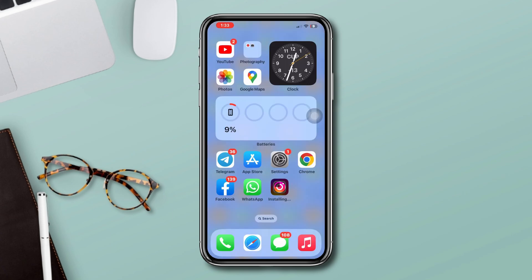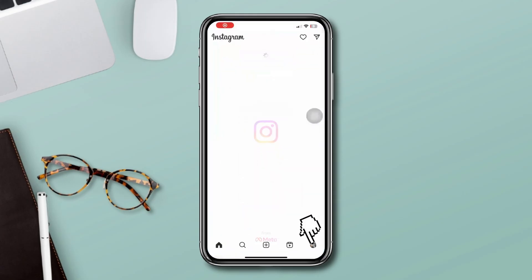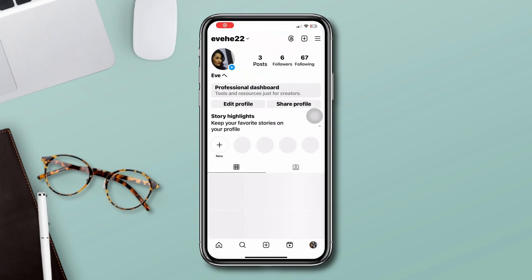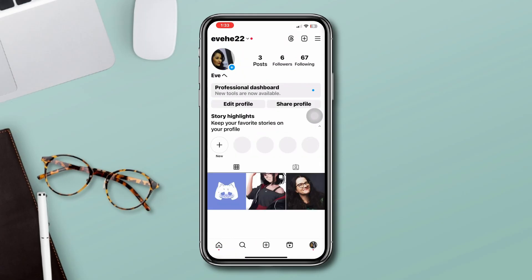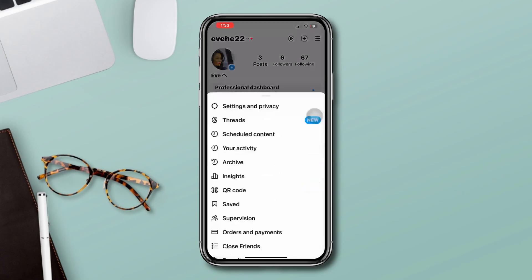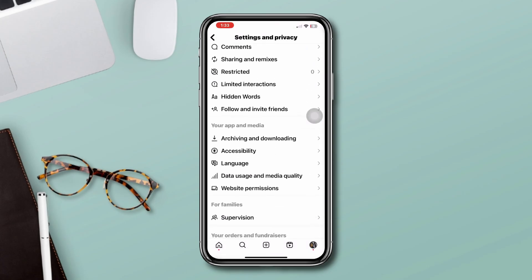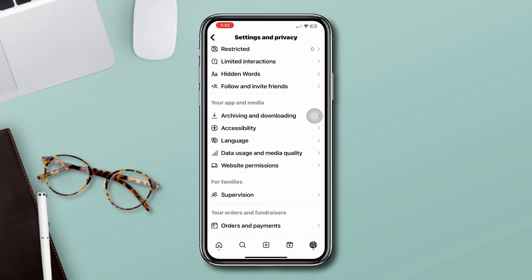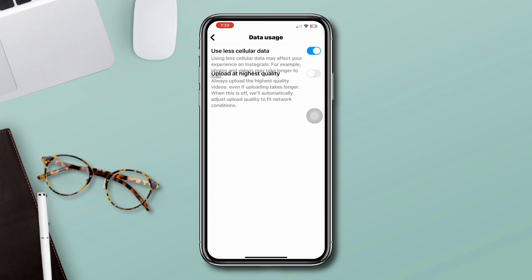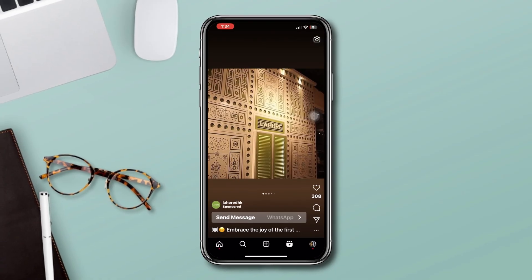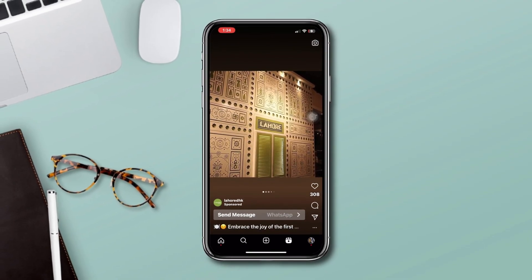Solution three: turn off Use Less Cellular Data for Instagram. Open Instagram, tap your profile, tap the three dots, then tap Settings and Privacy. Scroll down and tap Data Usage and Media Quality, then turn off Use Less Cellular Data. After doing this, hopefully your black screen Reels problem will be solved.